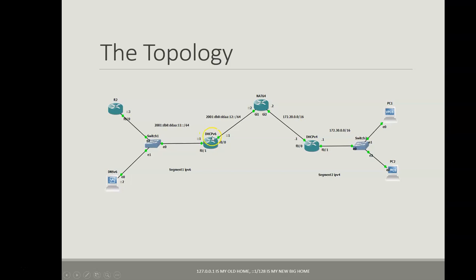This router will act as DHCPv6 to assign IPv6 addresses to the hosts.